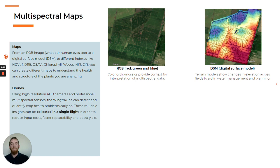As mentioned before, there are infinite combinations of bands you can create, but it's important to understand what you're looking for. If you're already familiar with RGB cameras and are using them for mapping, you're probably working with orthomosaics and digital surface models.